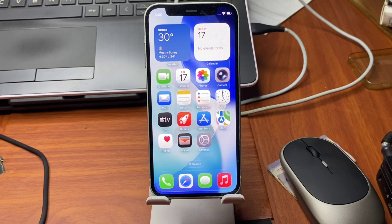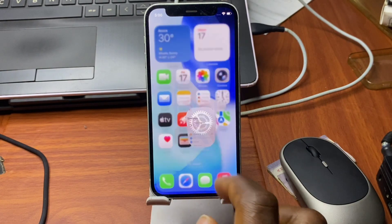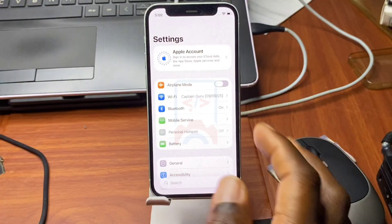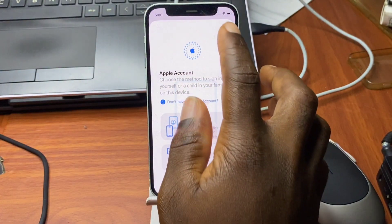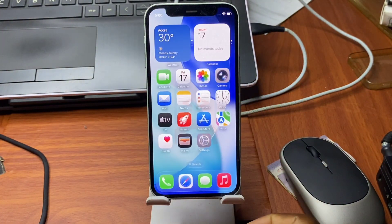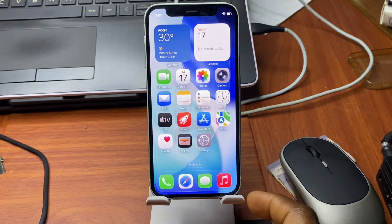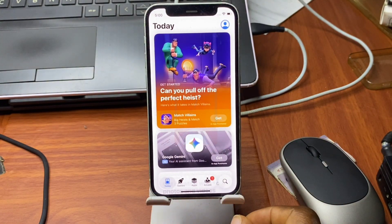Hello and welcome back to the channel. The name is Guru, here with another tutorial. If you bypassed your device with my previous tutorials on how to bypass your device with DaromUBA Pro on your 812 devices and you cannot plug it into iCloud, then this video is for you.